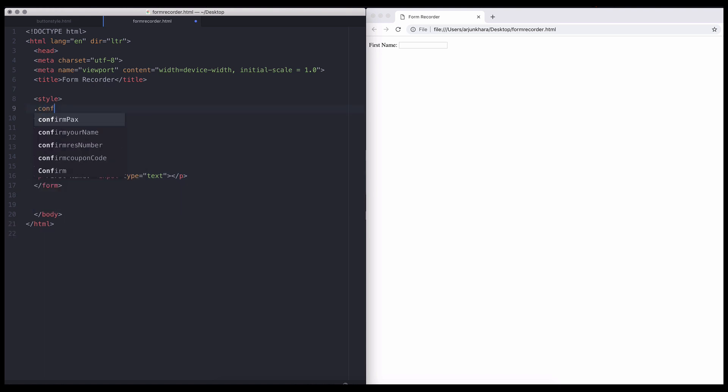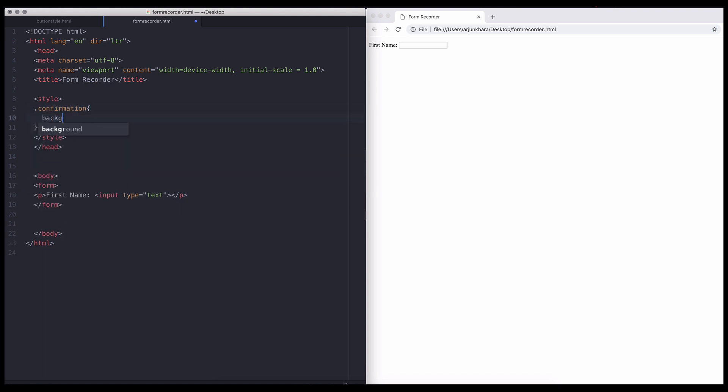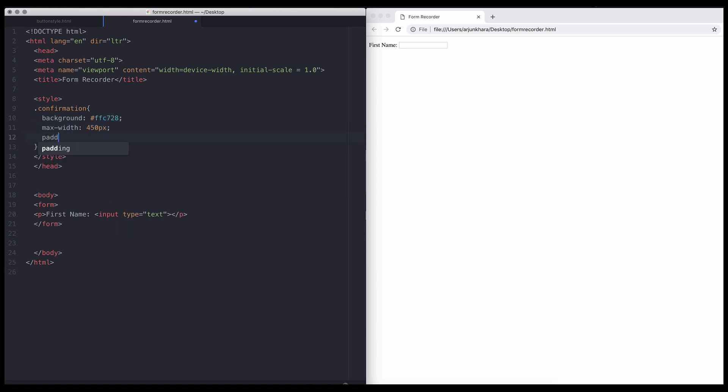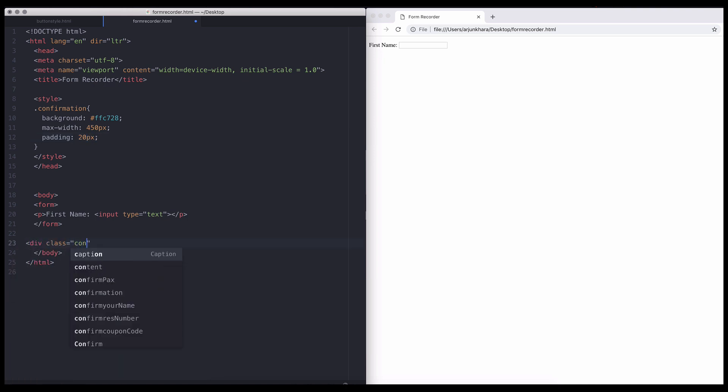Now, let's create a separate div that will duplicate what the user types into the field. We'll call this class confirmation, give it a yellow background, a max width of 450 pixels, and padding of 20 pixels.